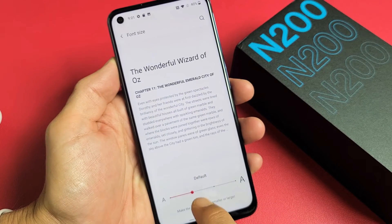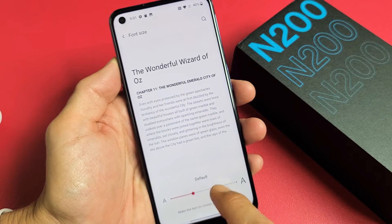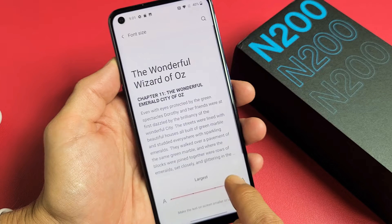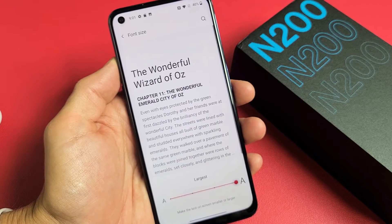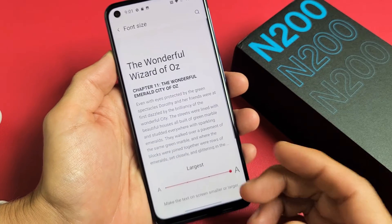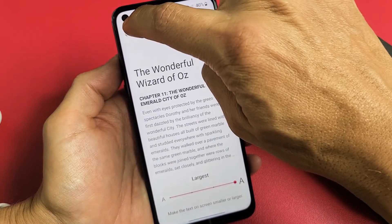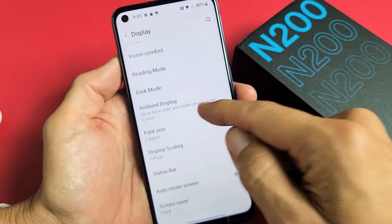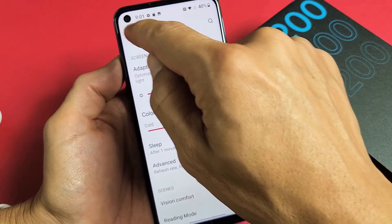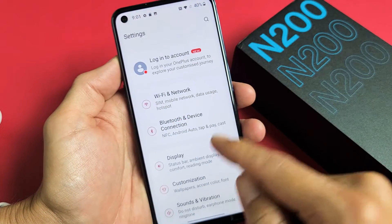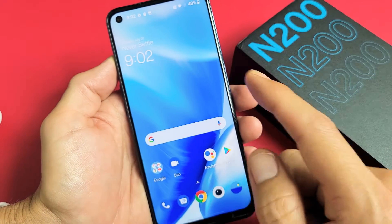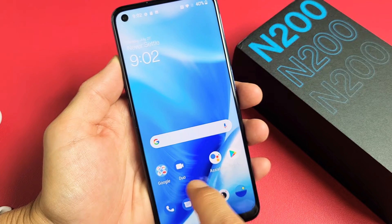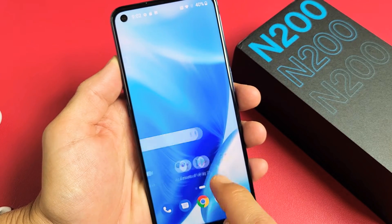Right now it's on default. We can go ahead and increase it to large or largest. Even with it on largest, if I tap back, you can see the text increases for the settings. It even increased the text for the icons here.